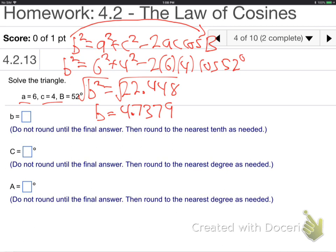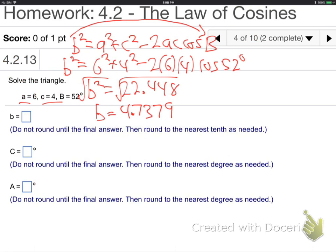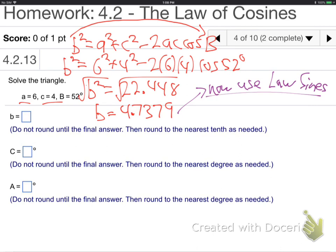So I got B. That was law of cosines — remember the steps: start with law of cosines, then go on to law of sines. I just did law of cosines, so now use law of sines. Why? Because I have a complete set, like Jose says — B with B. I have a B and a B now, so I can use law of sines. Now, what is the golden rule about law of sines? Don't use the largest side.